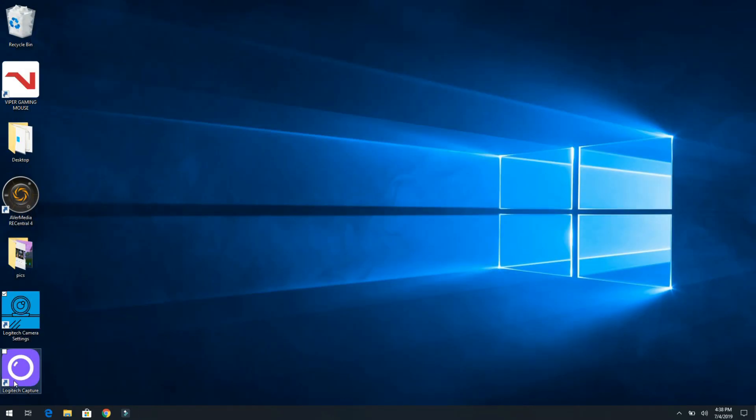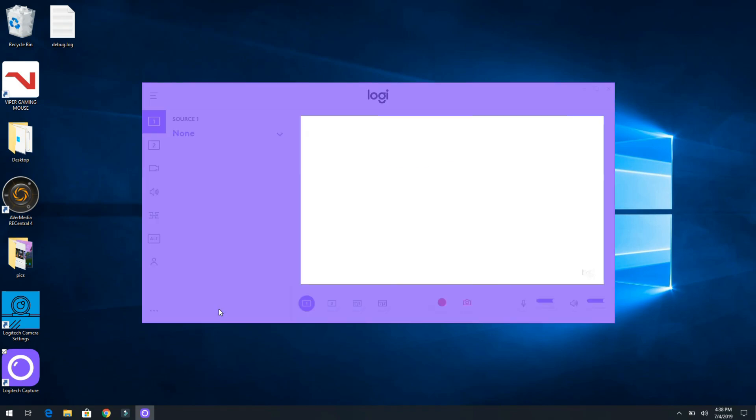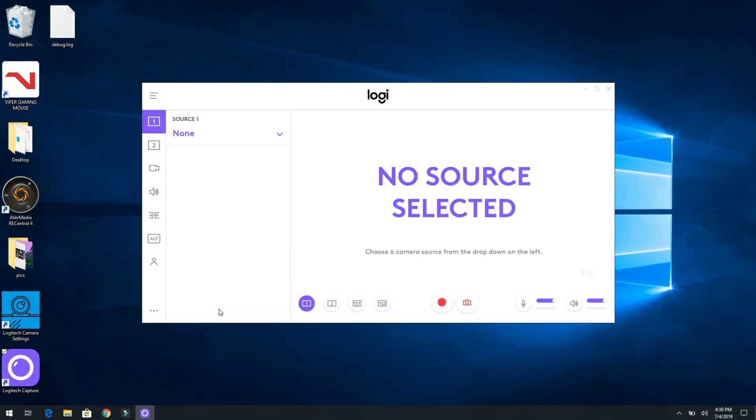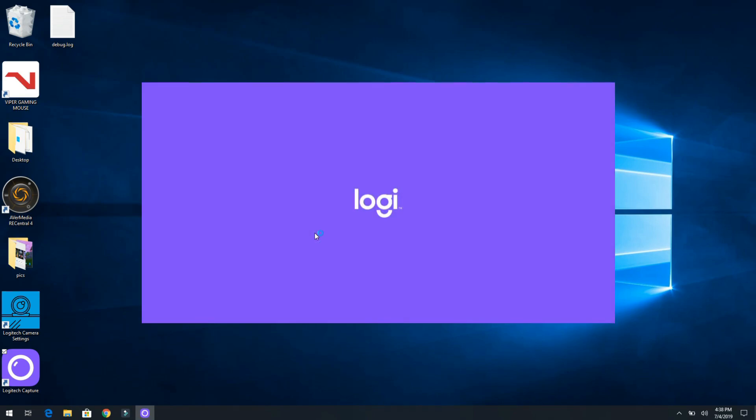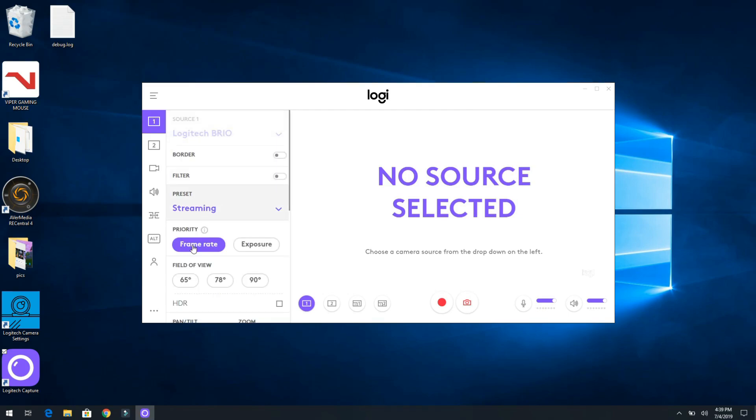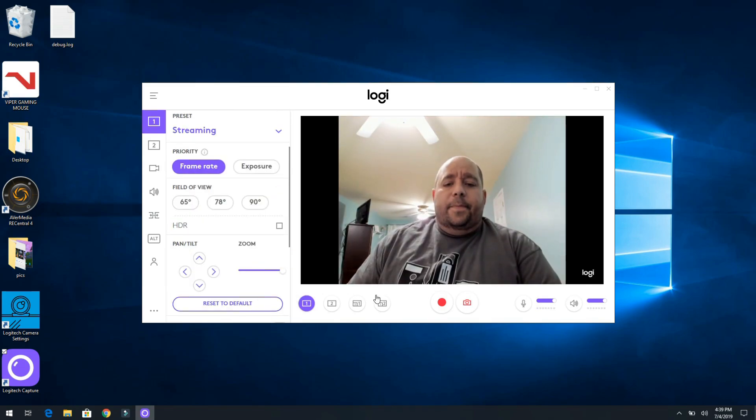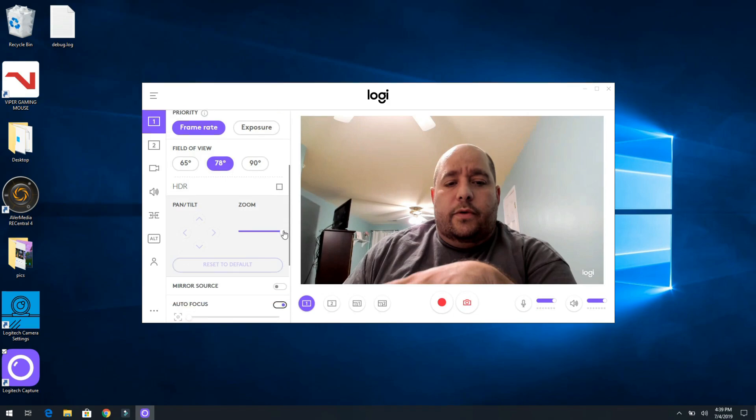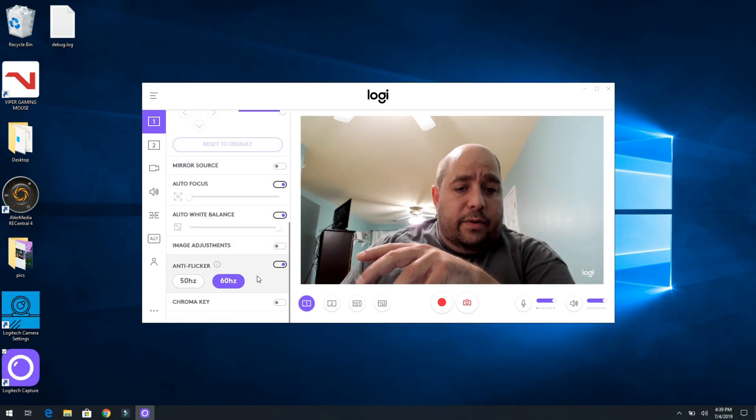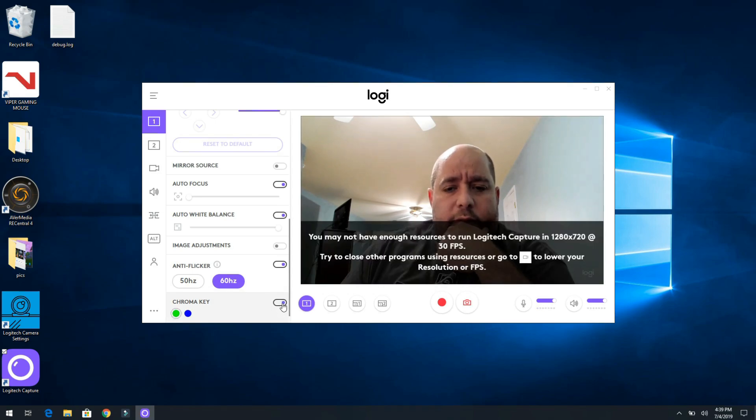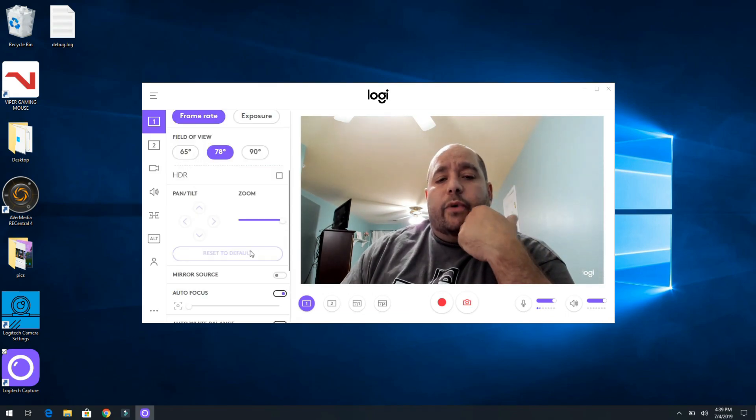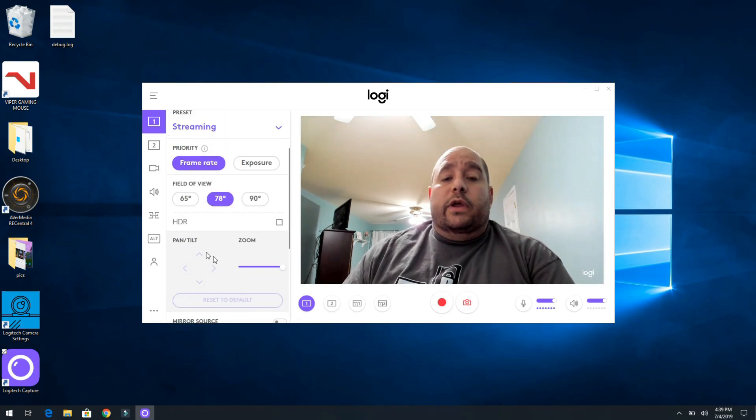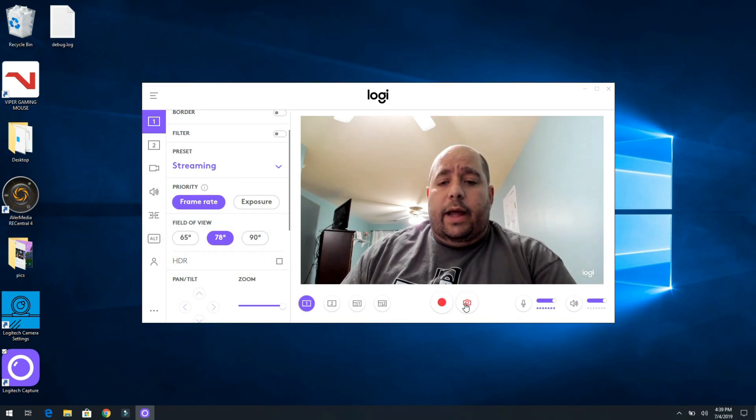All right, so enough with that. So then over here, I also downloaded and installed Logitech Capture, and here you can select what source. We're going to select the Logitech Brio. And then from here we can also have, maybe not all of the settings, it looks like we do have all of the settings. Oh, and chroma key, that's pretty cool. I need to play with that a little bit.